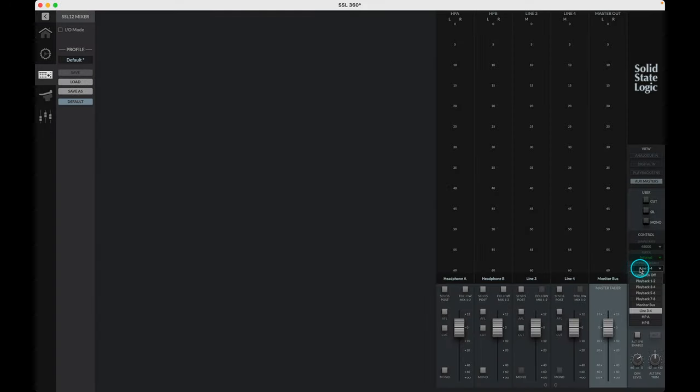When operating in in-and-out mode, the playback returns from the DAW are fixed, with playback 1 and 2 being tied to outputs 1 and 2, playback 3 and 4 to outputs 3 and 4, 5 and 6 to headphones A, and finally playback 7 and 8 to headphones B.